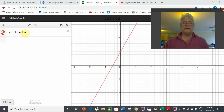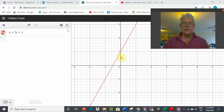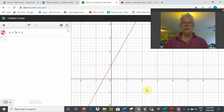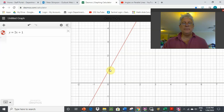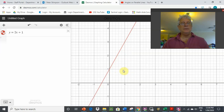First one: y equals 2x plus 1. If I was graphing this from scratch, I'd know straight away that the plus 1 is the y-intercept, where it crosses the y-axis at plus 1. The 2 is the gradient, the slope — rise over run. From one point to the next, we've got a rise of 2, going from 1 up to 3, and a run of 1. So 2 over 1 equals 2. That number tells us the slope, and the plus 1 tells us the y-intercept.